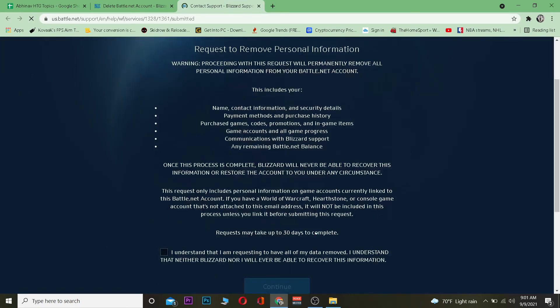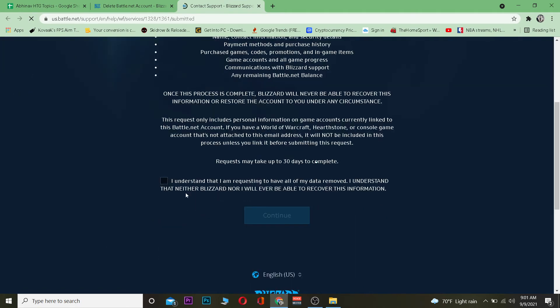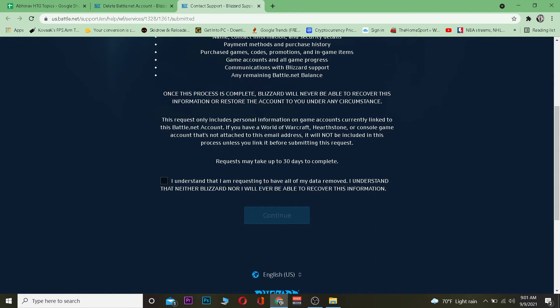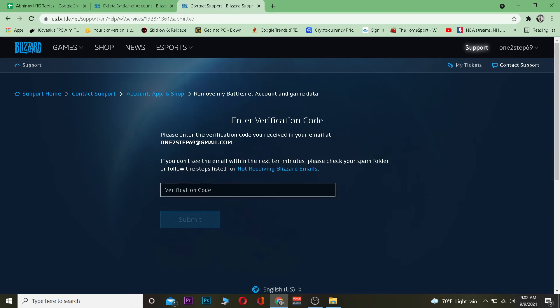Once you're on that page, read all the terms of service. After reading, tick mark the checkbox to confirm. Then click Continue, which will take you to the next page.